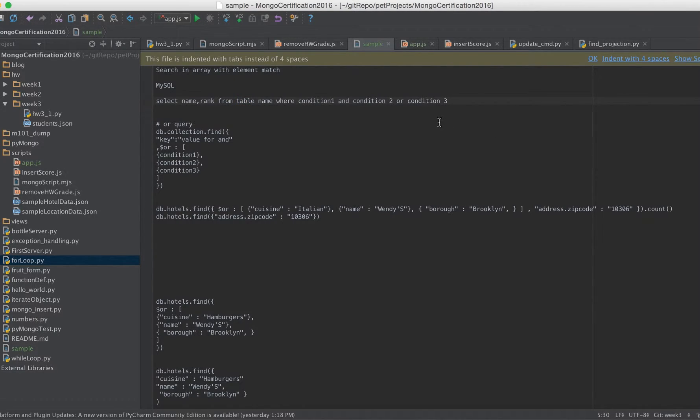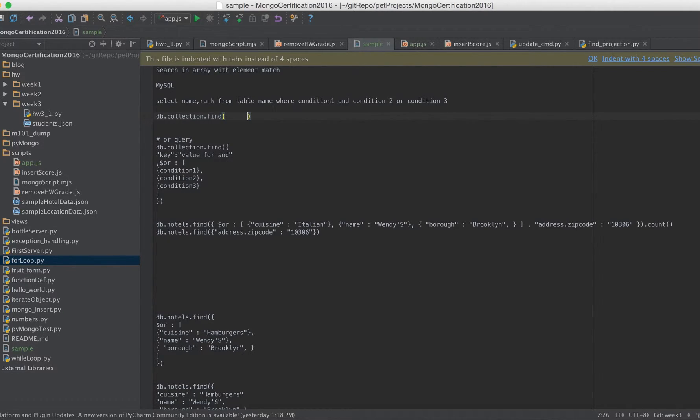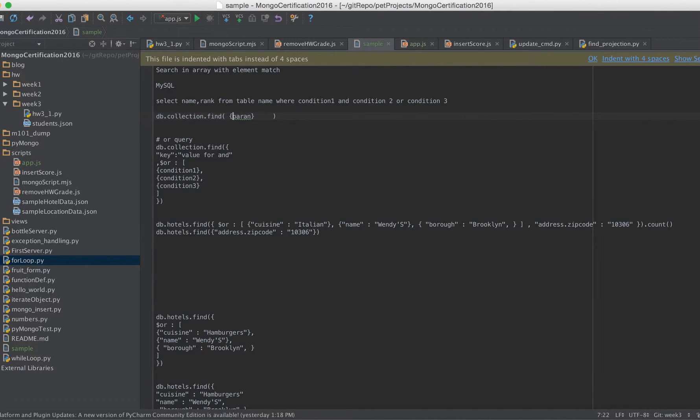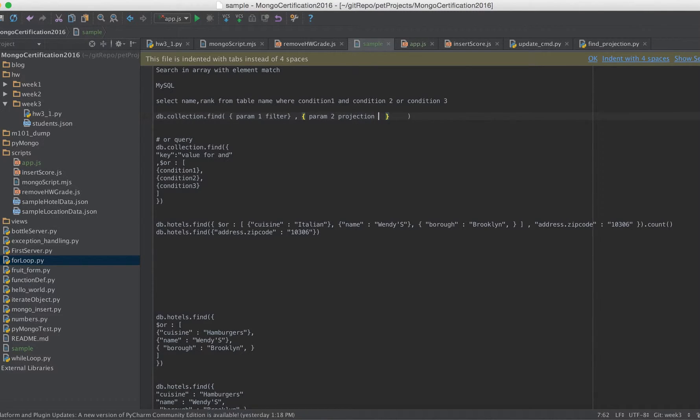Same thing we can write in Mongo by db.collection. This is our find. In find there are two parameters. One is parameter 1 which will be your search criteria, which is like filter. We can say parameter 1 is filter, and you have to do comma and then you have to write the projection. Parameter 2 is projection, means selected columns, whatever columns you need.